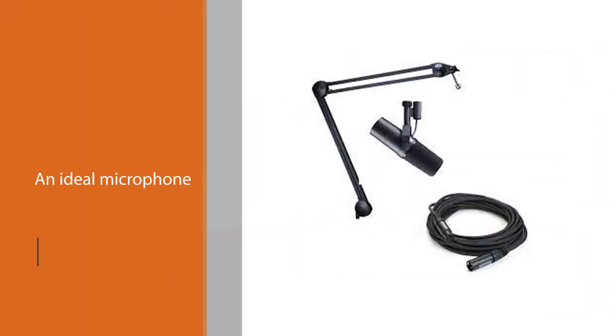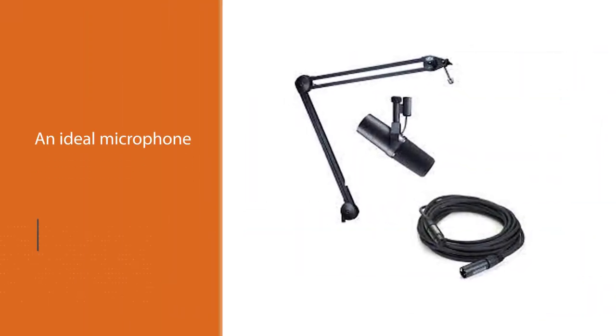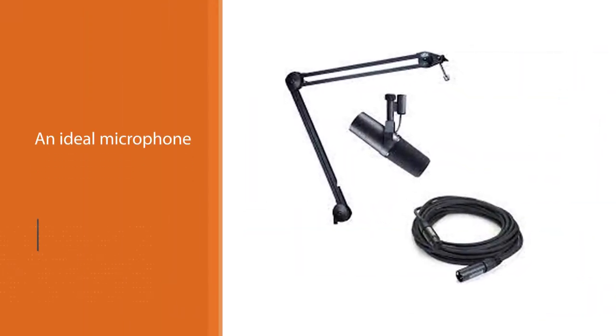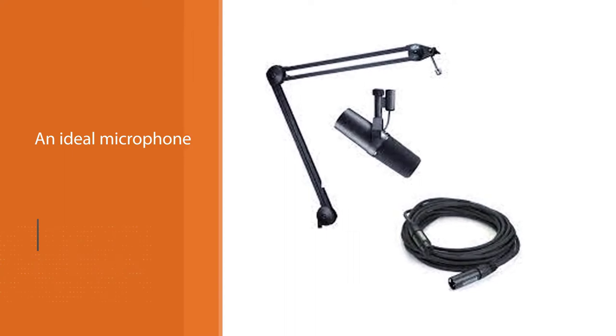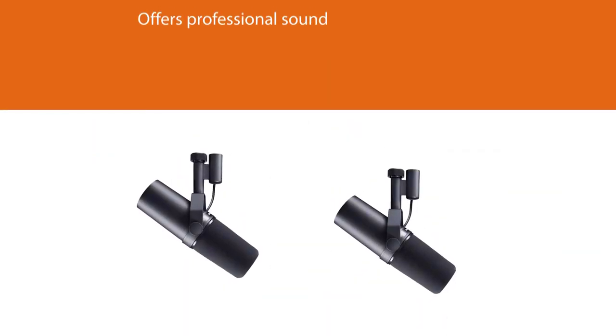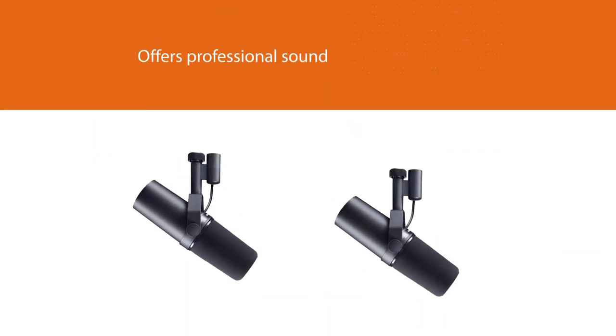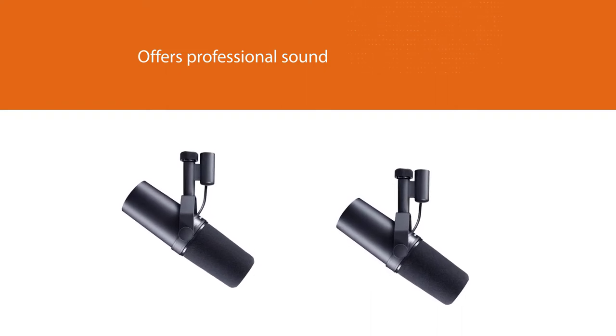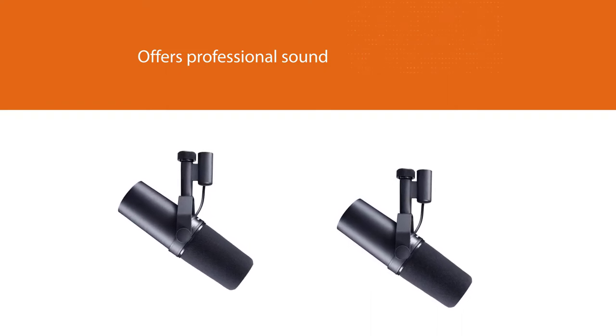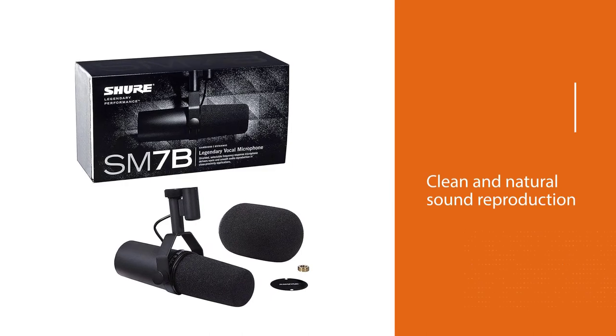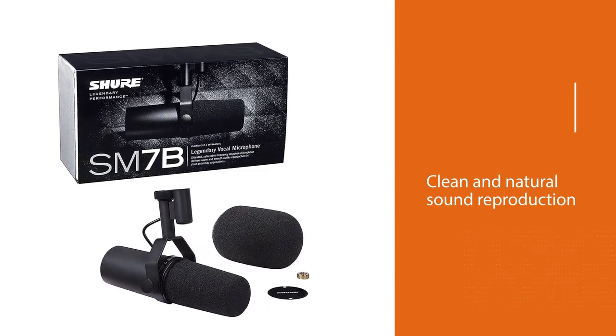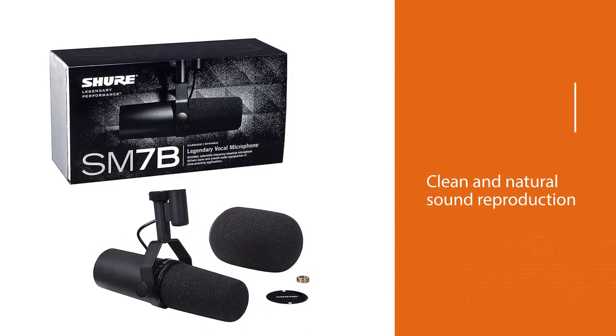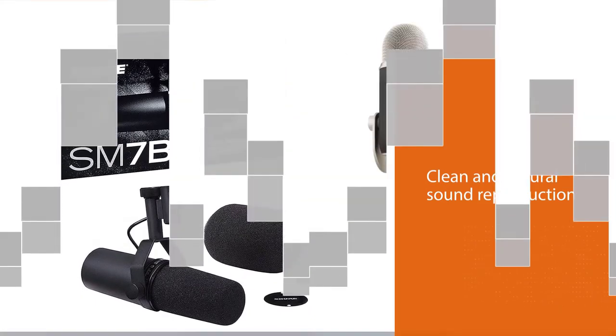If you work in a busy office or run a business, then the Shure SM7B cardioid microphone for dictation is the right choice for you. This is an ideal microphone for people who want a microphone that's easy to install and also offers professional sound. The Shure SM7B has clean and natural sound reproduction for speech and music alike.